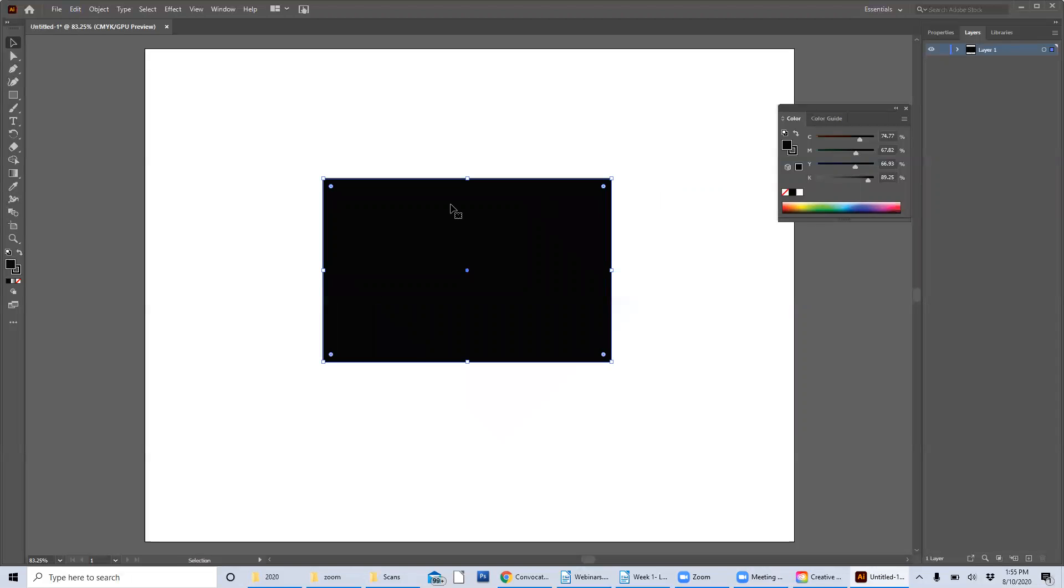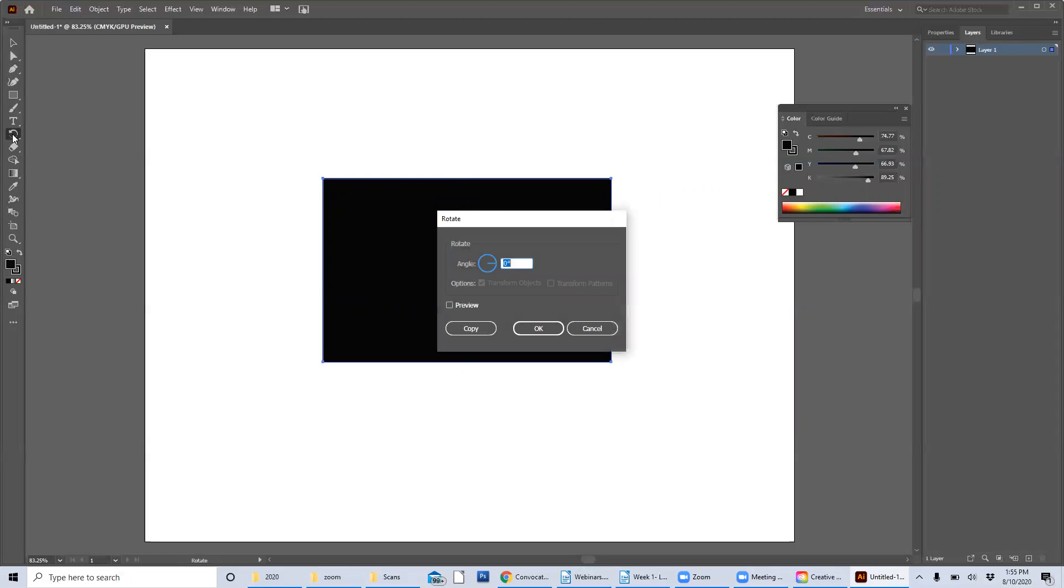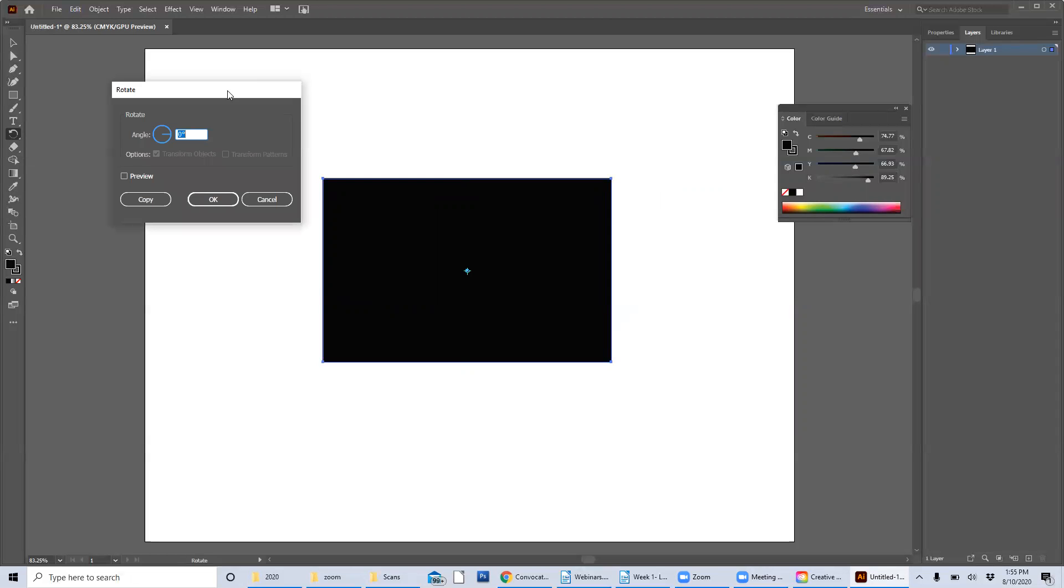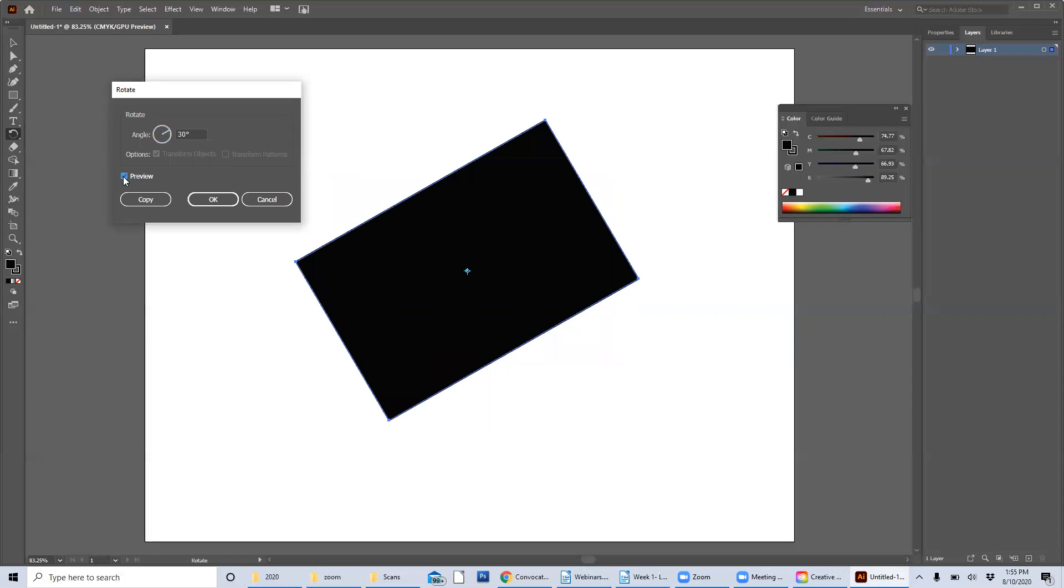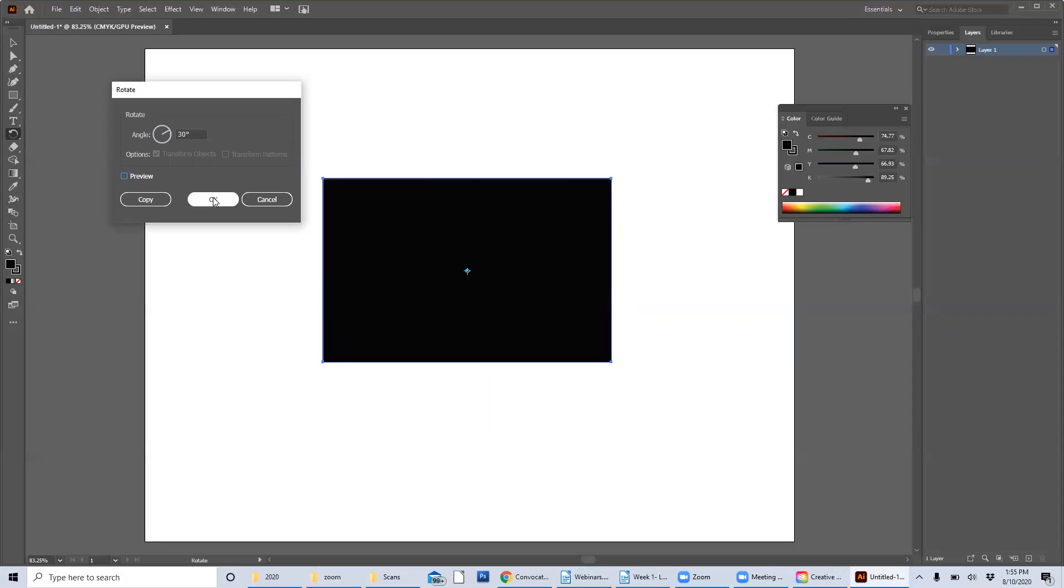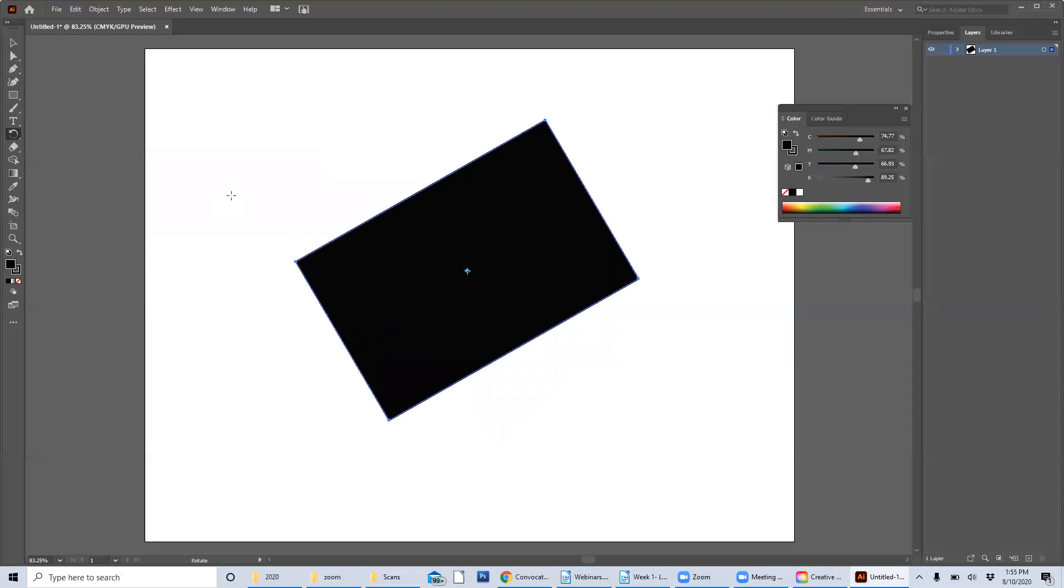Now there's other ways to rotate things as well. There is the rotate tool, which is located about halfway down on your toolbar. And if I double click that, it opens up a little panel and I can choose a specific degree by which to rotate it. So let's say I want to rotate it by just 30 degrees. I can choose to preview it and it will show me what will happen. Then, or I could just go ahead and click OK and it will do it for me.